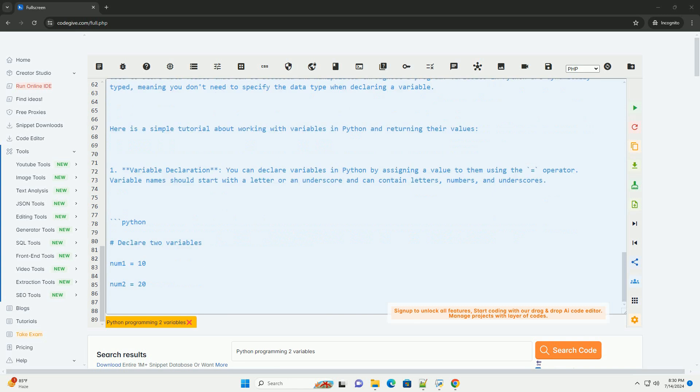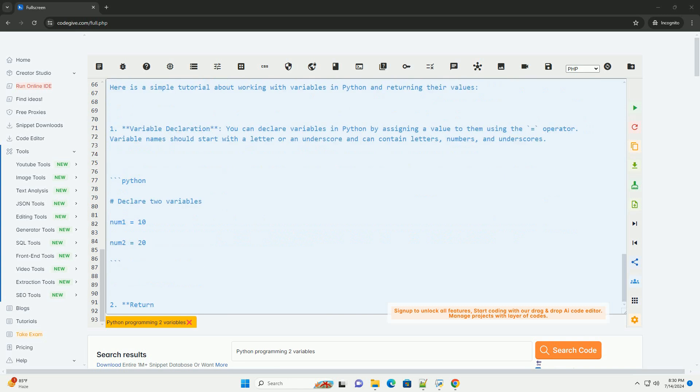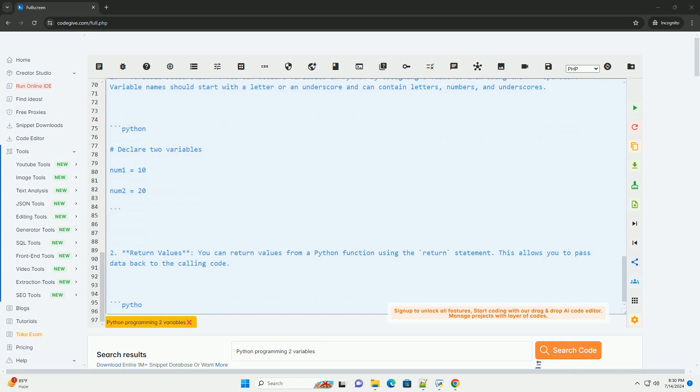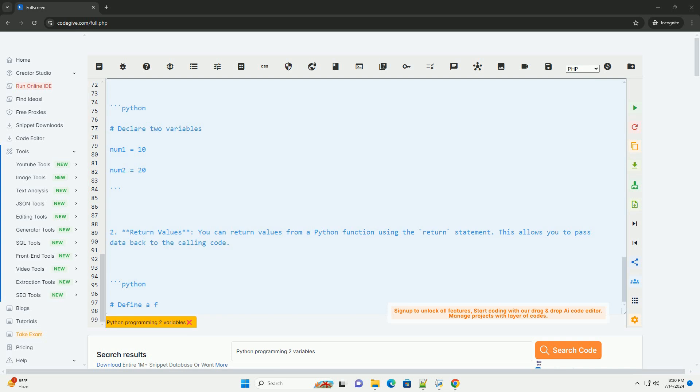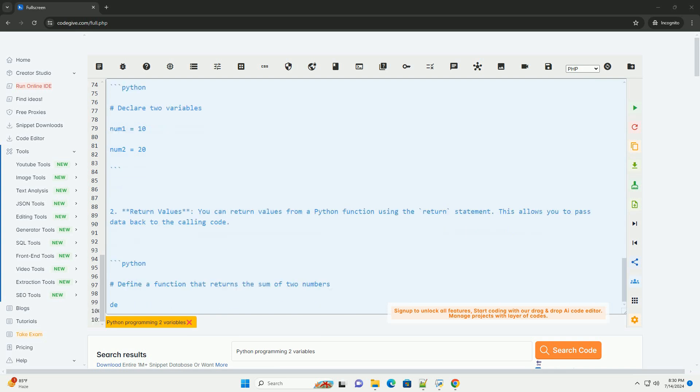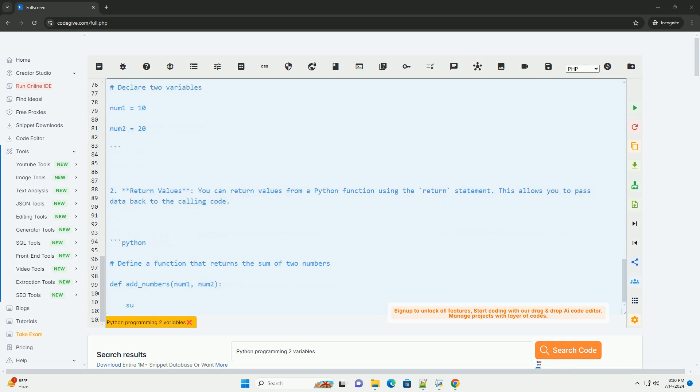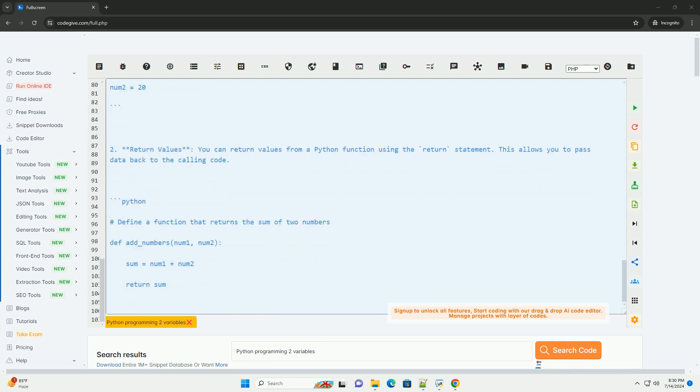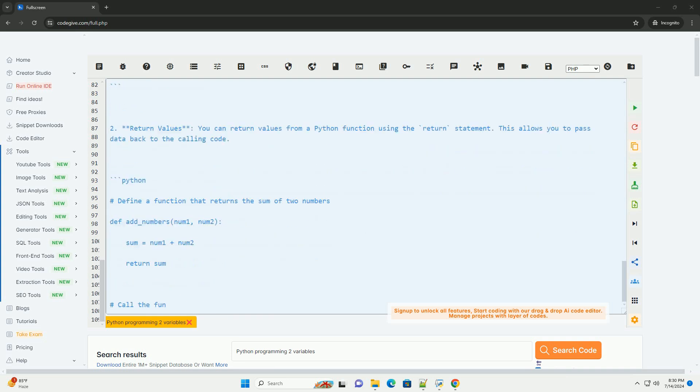Finally, we printed the sum of num1 and num2 along with the returned result. By following this tutorial, you now have a basic understanding of how to work with variables and return values in Python. Experiment with different data types and operations to further enhance your programming skills.